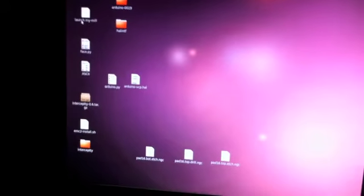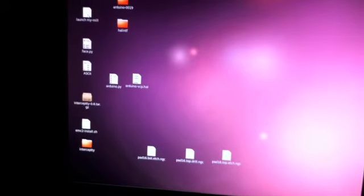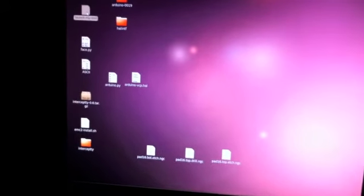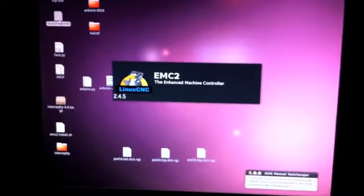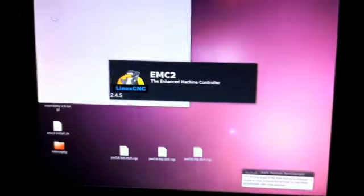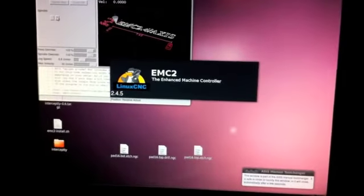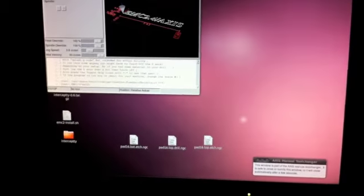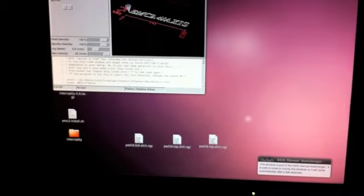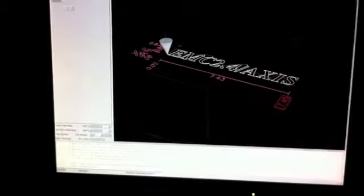Over here what I'm going to do is start up EMC, and we'll double click there and we can watch it start up.